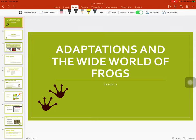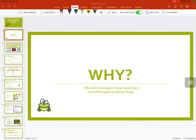We have made it to Unit 2 in Module 2, Adaptations in the Why World of Frogs, Lesson 1. Why? We will investigate these questions to build expertise about frogs.